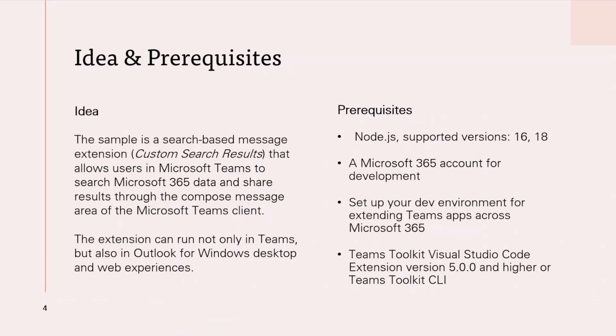You can use the extension not only in Teams but also in Outlook on Windows desktop or web browser.